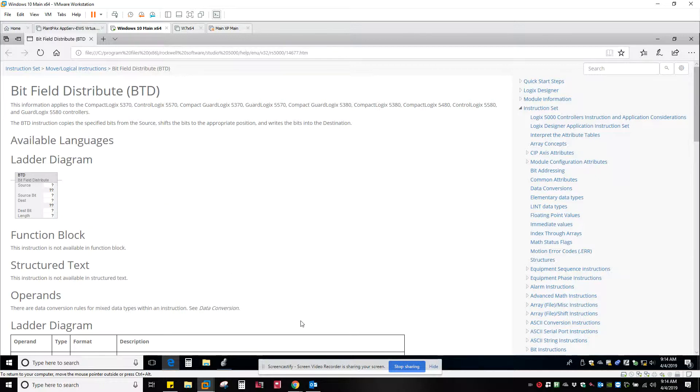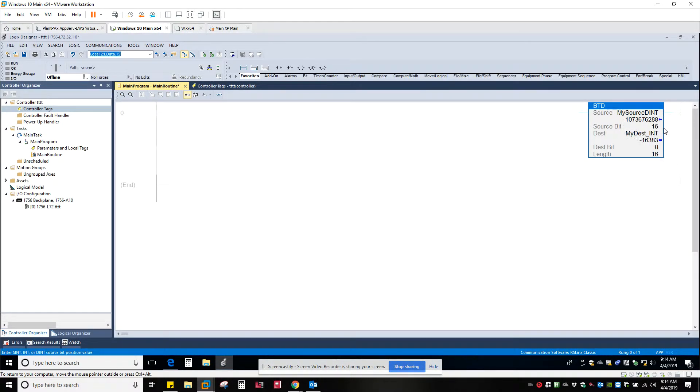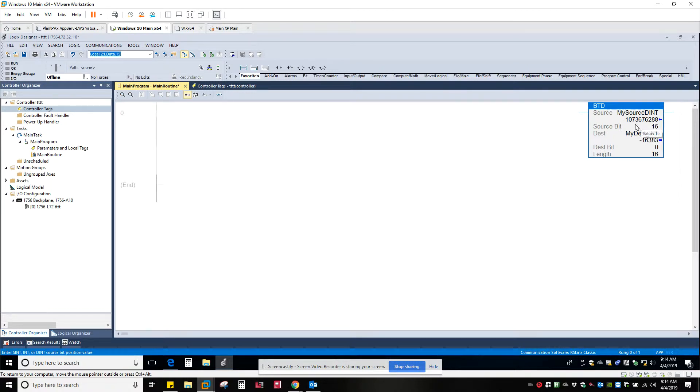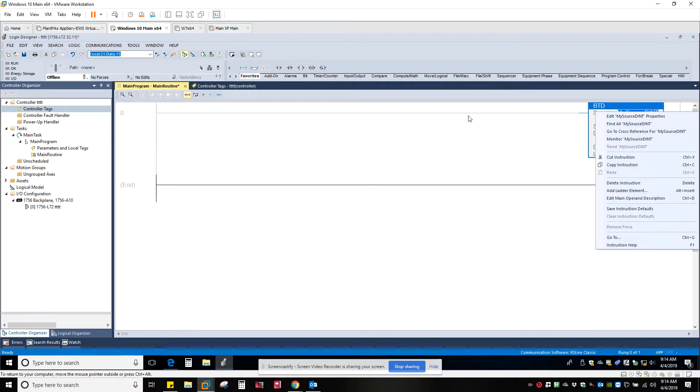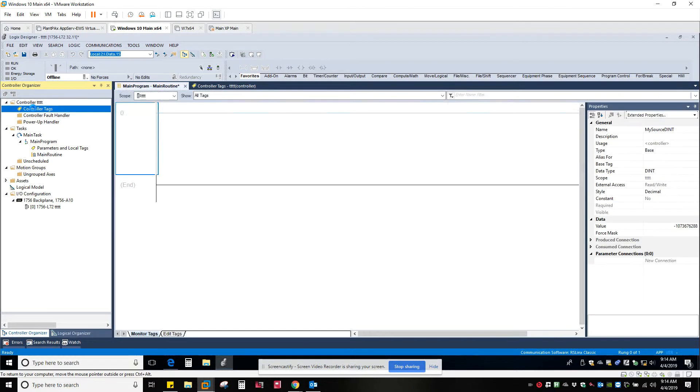So in this case I want to do something like this. Let me show you here. In this case I want a source Dint and I'm moving it to an integer. Let's say I was doing a bit shift left to right, maybe it's filling up from left to right. Let me just look at this real quick so you can see what it is.